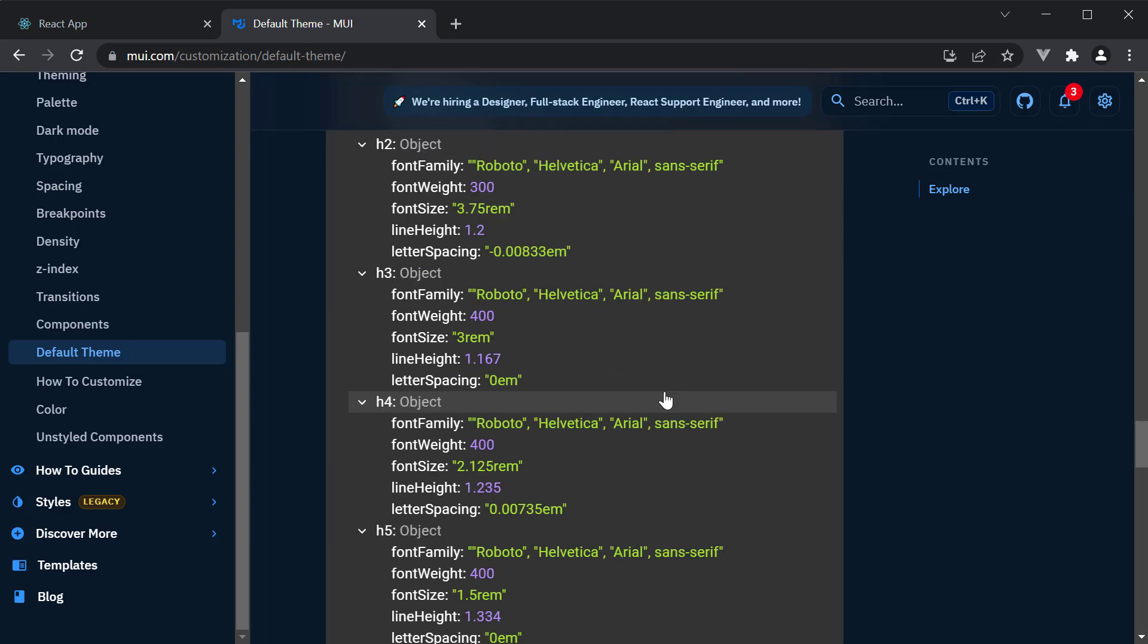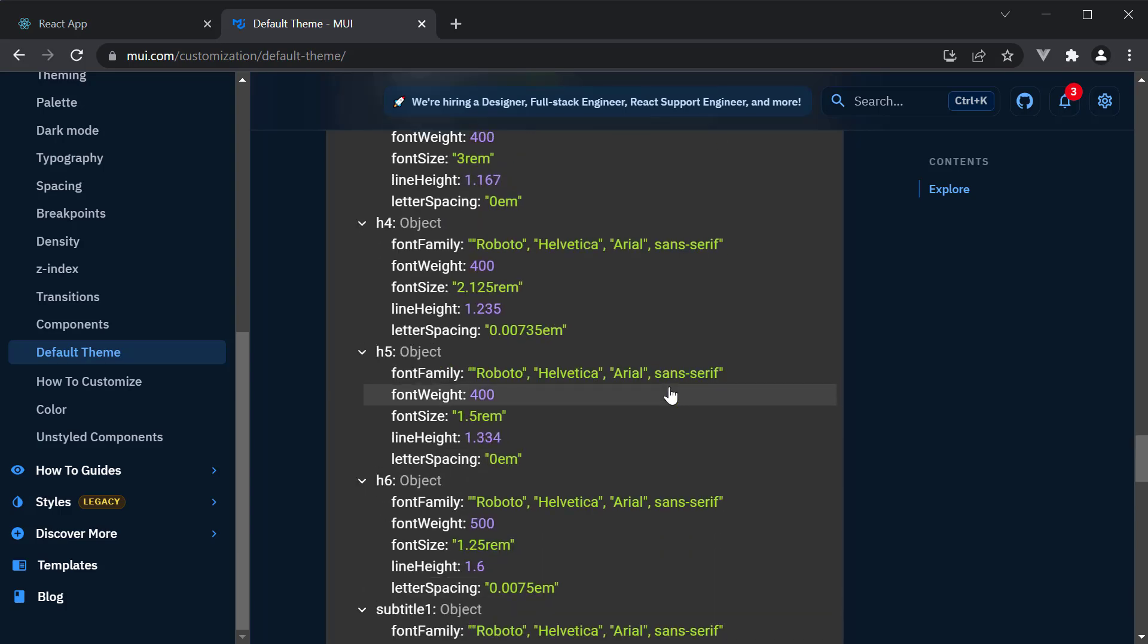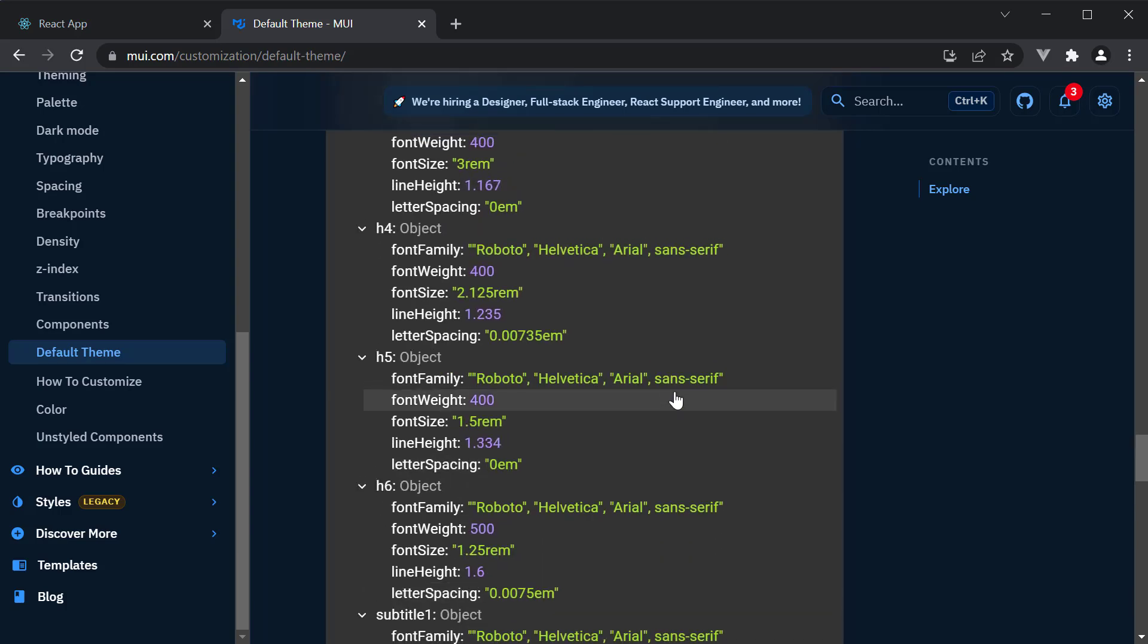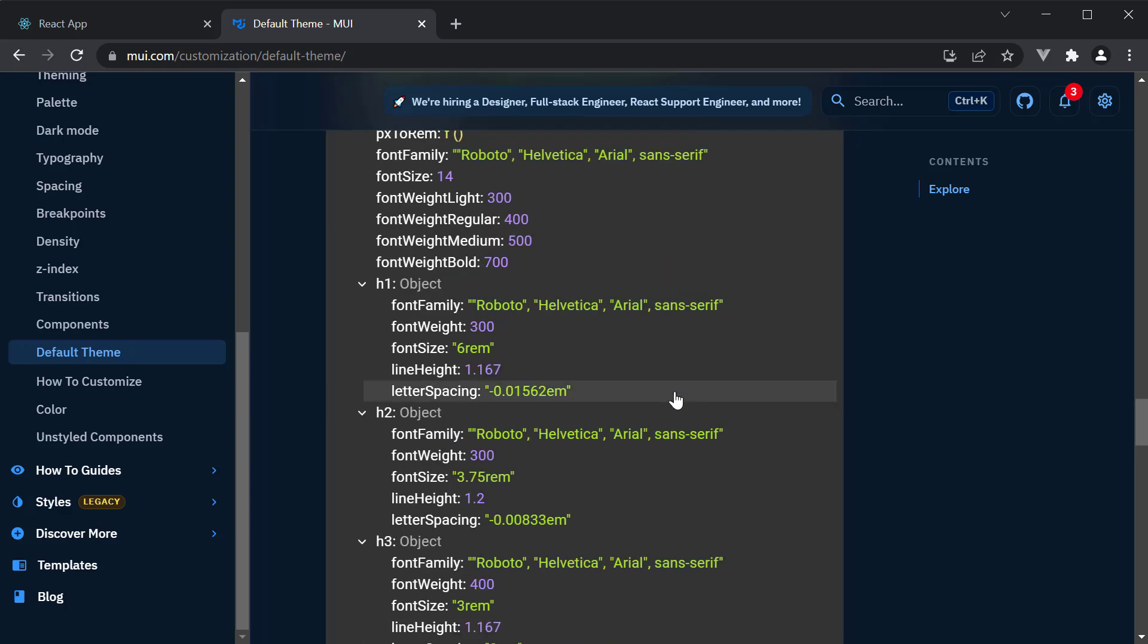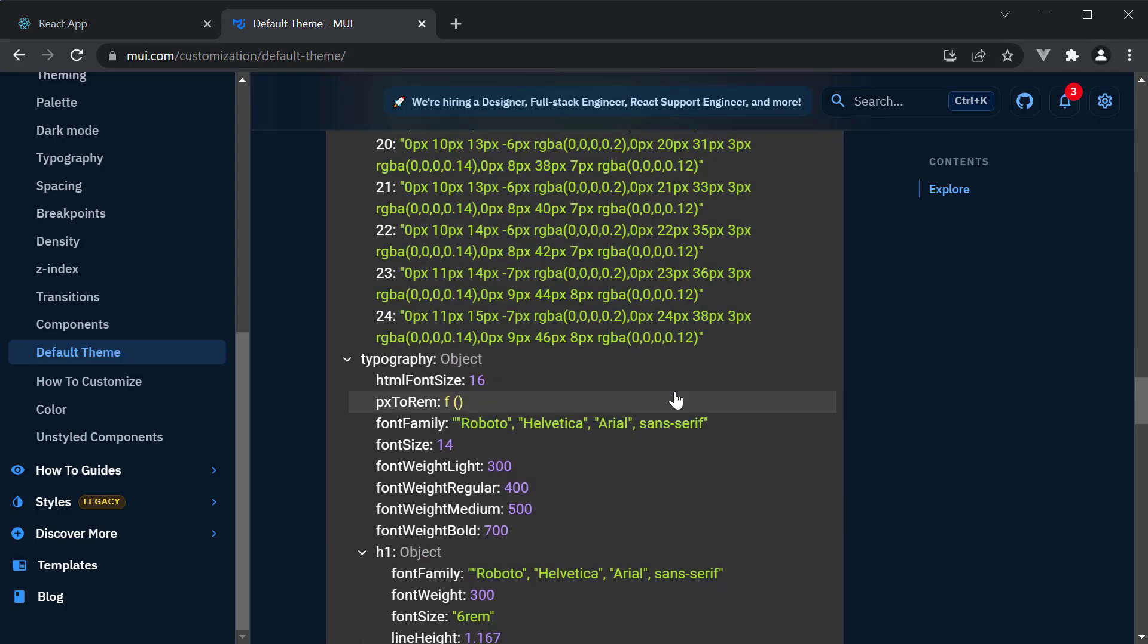These are the styles applied to our typography variants we have just seen. Whenever we learn a new component and I make use of a style from the theme, I would like you to refer back to this theme object and understand what is the style being applied.